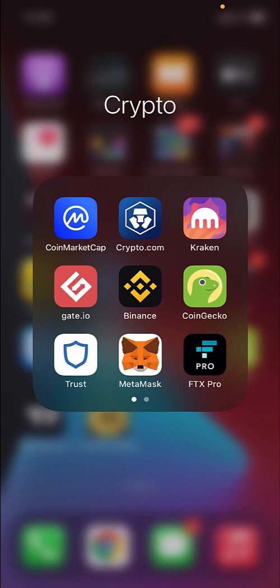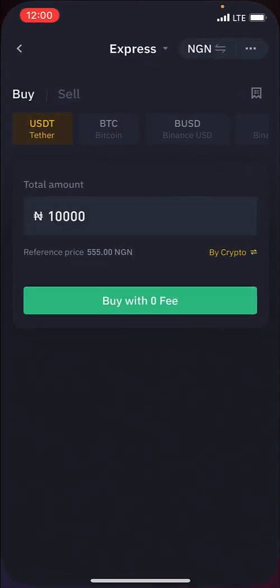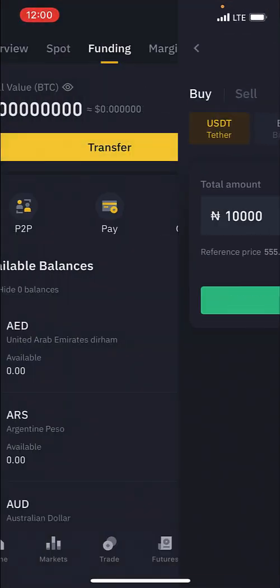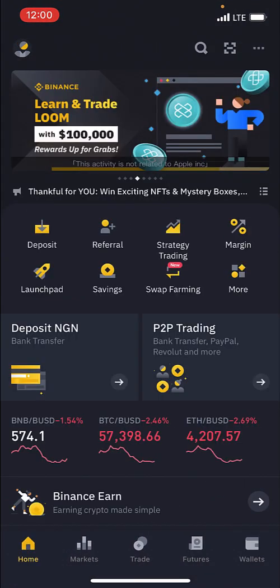Hello everyone. In this quick tutorial I'm going to show you how to buy cryptocurrencies on Binance. The first thing you want to do is make sure you have downloaded the Binance app. Once you download Binance, simply click on it and then go ahead to register an account. This is the page you're going to see once you have registered an account on Binance.